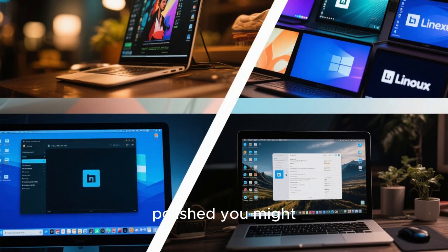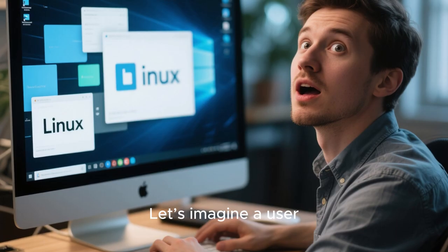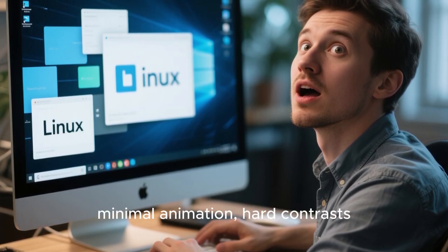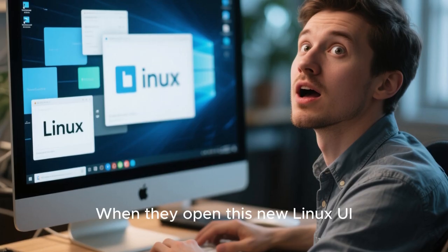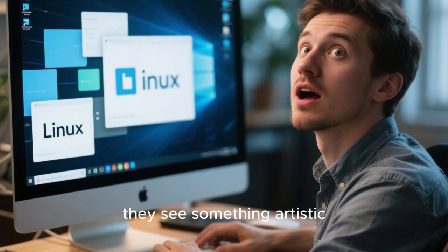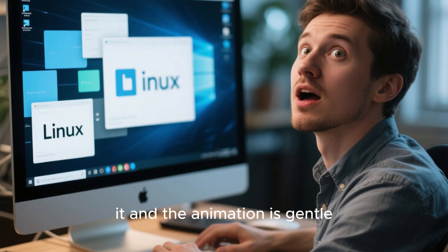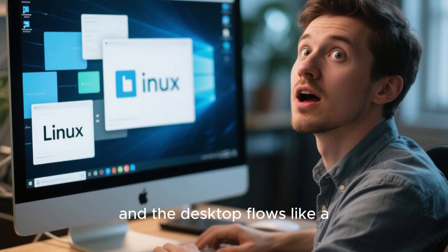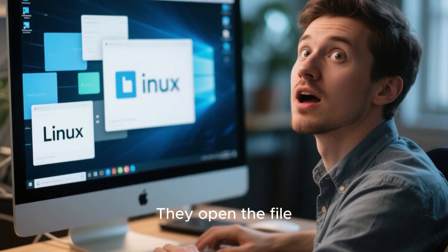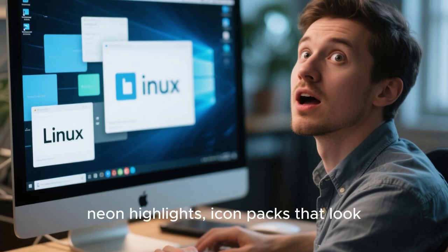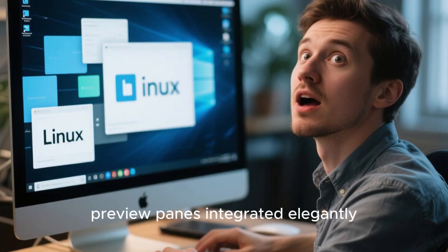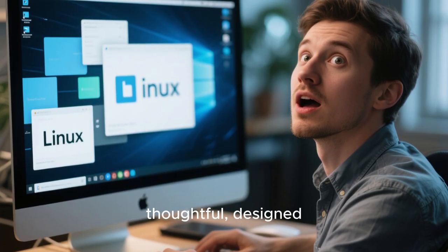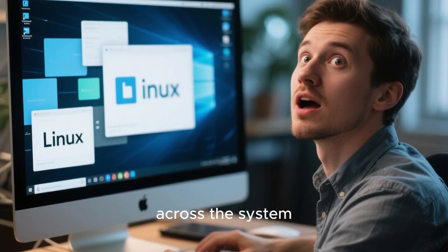Let's imagine a user switching from Windows. They expect tiled windows, minimal animation, hard contrasts. When they open this new Linux UI, they don't see something technical, they see something artistic. They drag a window and it glides with elastic physics. They maximize it and the animation is gentle, not abrupt. They switch workspaces and the desktop flows like a scene transition in a movie. They open the file manager and instead of clunky boxed layouts, they see soft transparent sidebars, neon highlights, icon packs that look professionally designed, tabs like modern browsers, preview panes integrated elegantly. Every interaction feels intentional, thoughtful, designed, and most important, it feels consistent across the system.